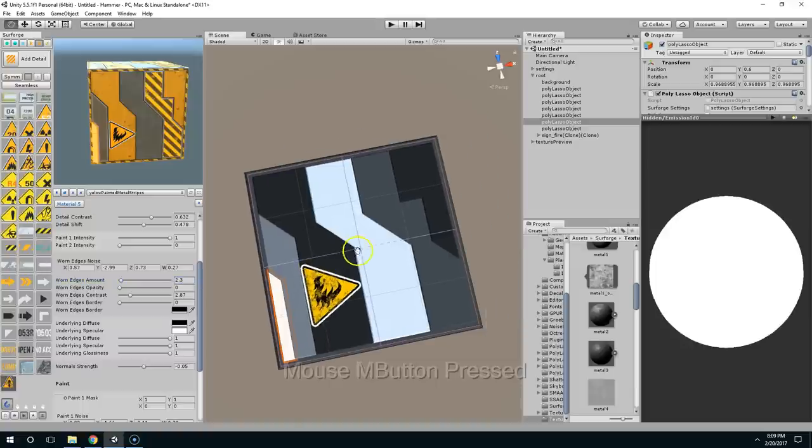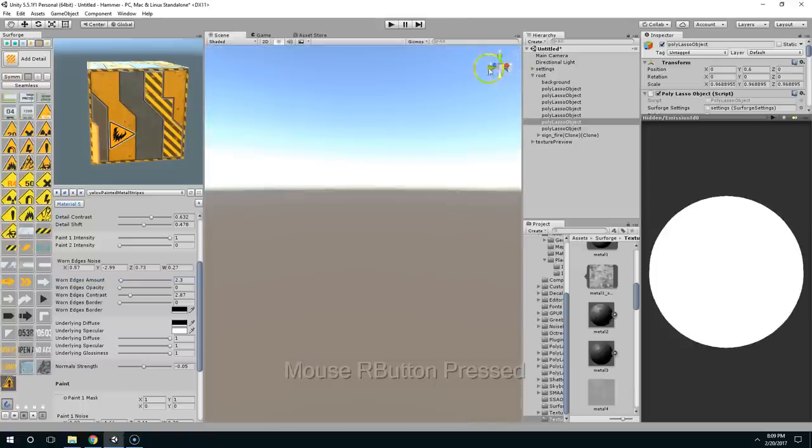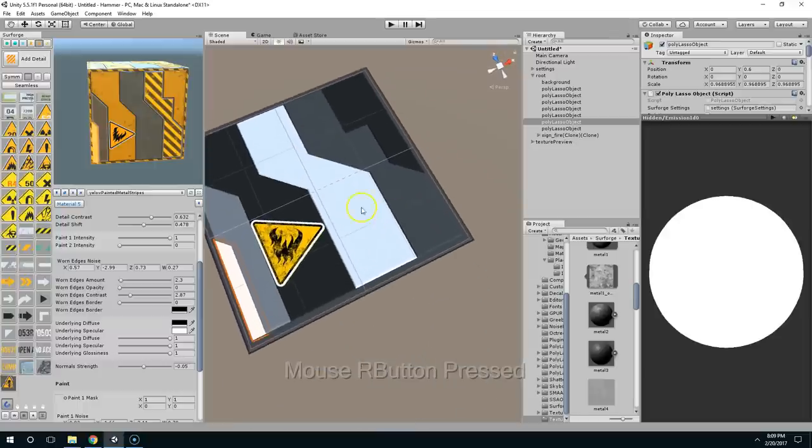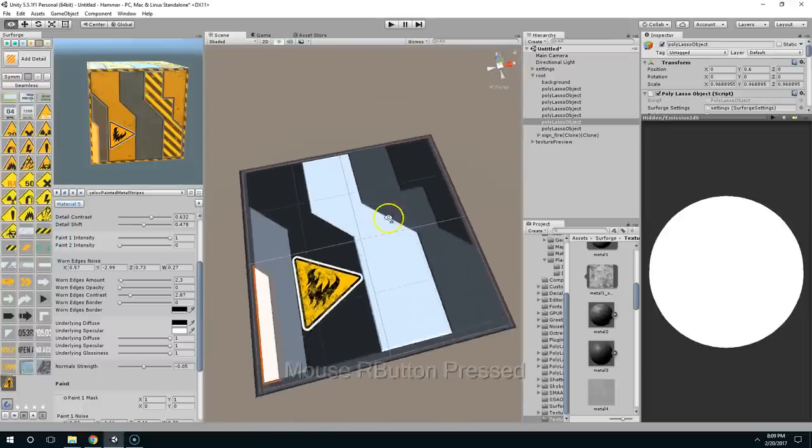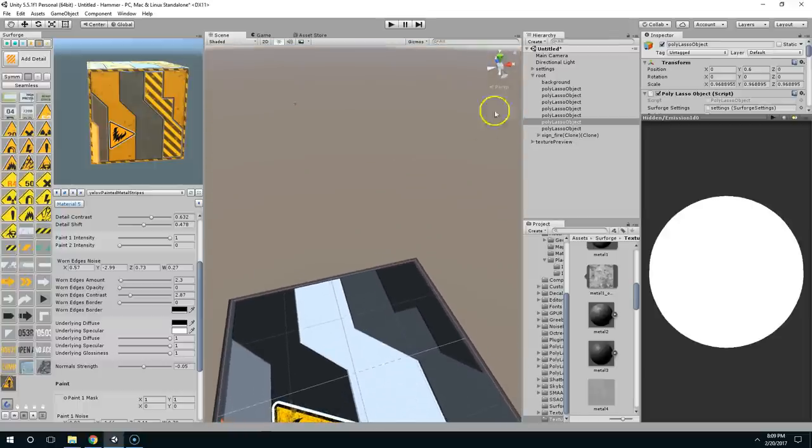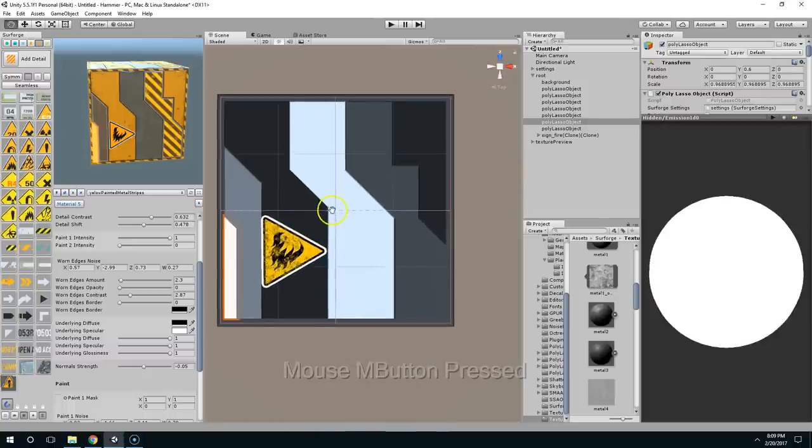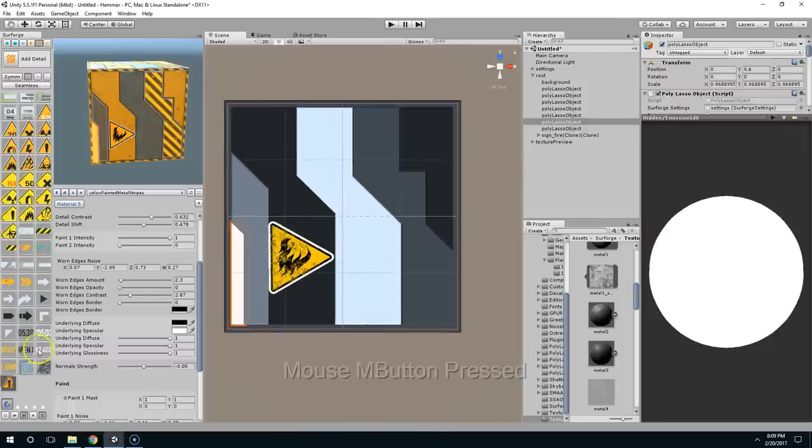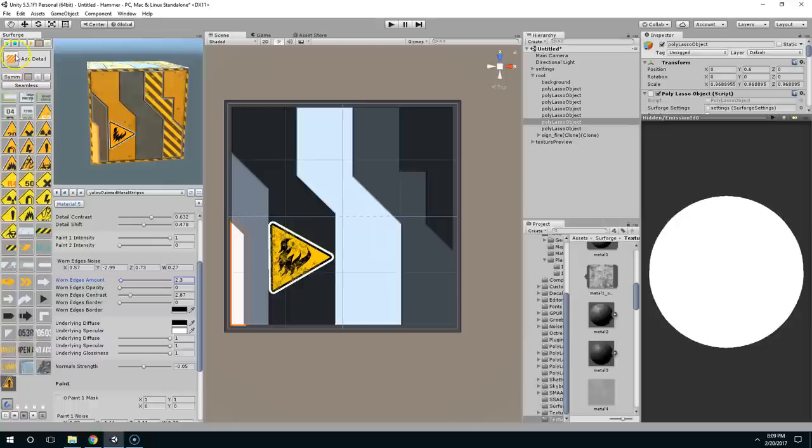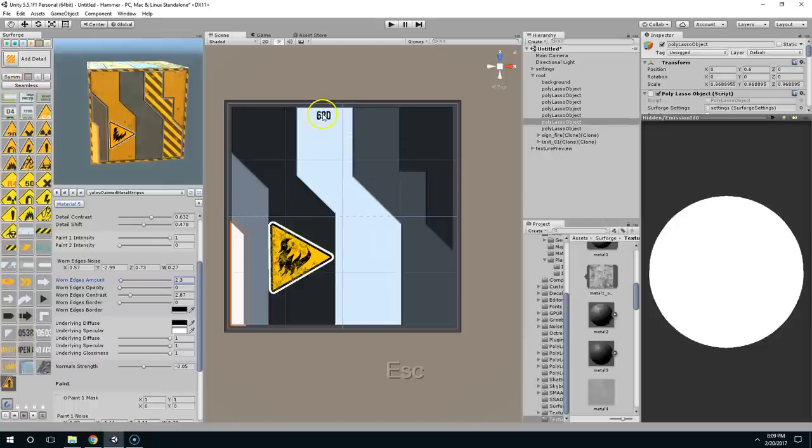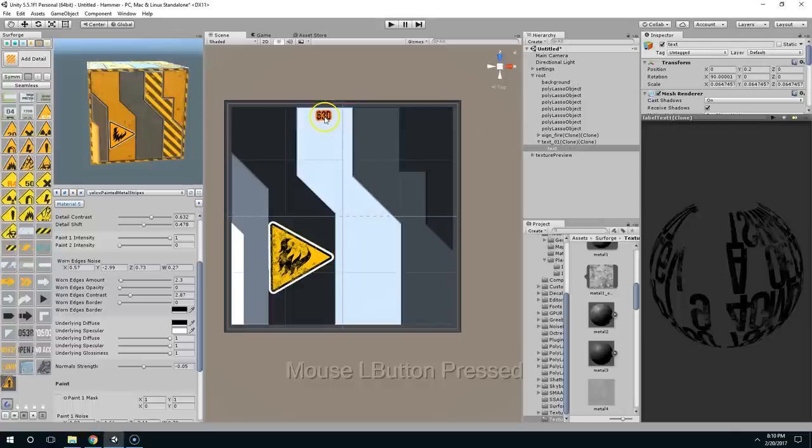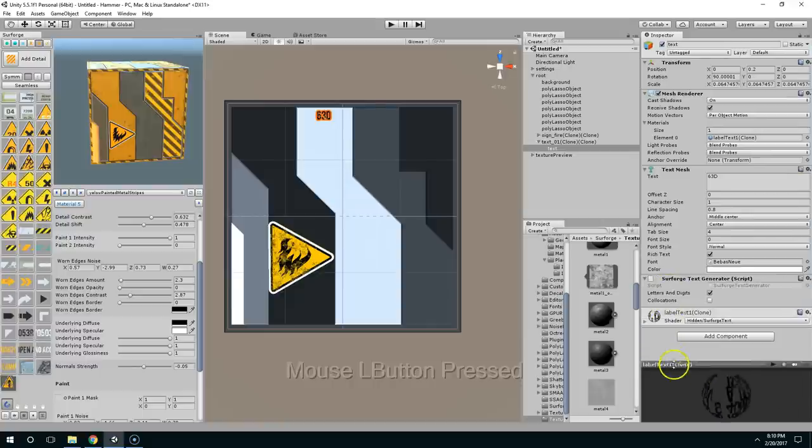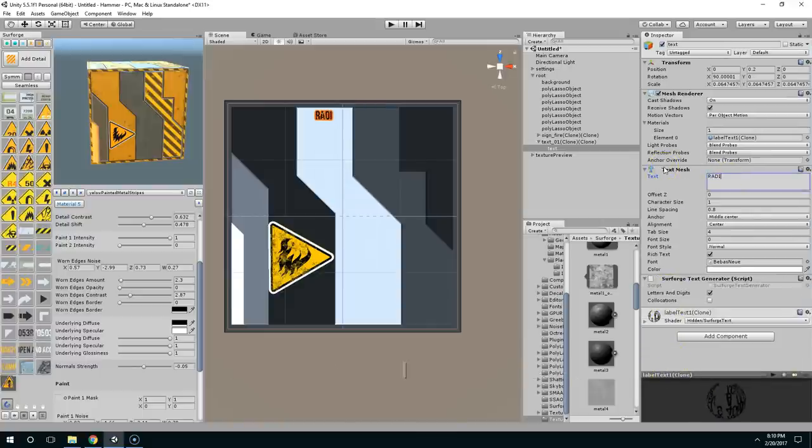We can also add text fairly easily. And if you end up with a weird alignment like this, you can just move the camera until you can see this Y gizmo. Click on that and now you're in top view. And I'll just take this. Make sure that the detail tool is activated. Take this and drop it here. So I'm just going to go to the text mesh component and change this to radioactive.